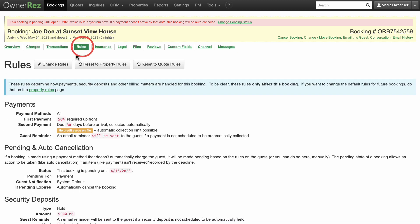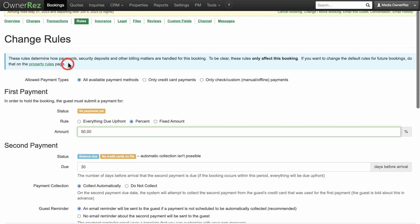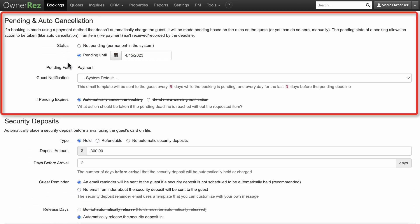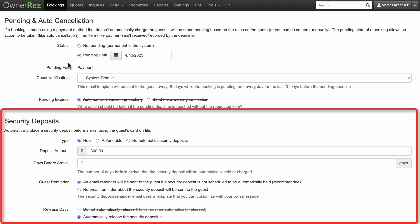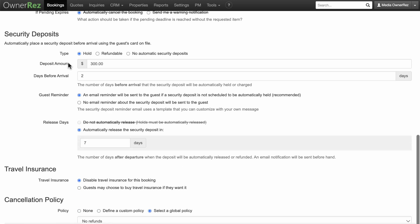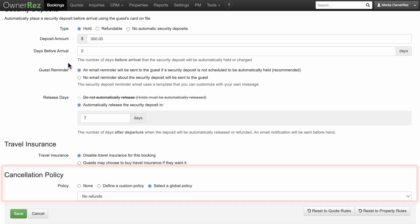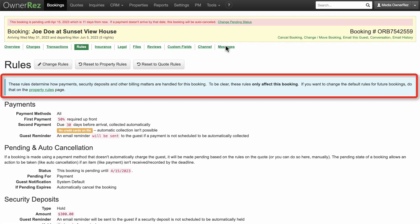Under Rules, you can change payments, pending and auto-cancellation, security deposits, travel insurance, and the cancellation policy. These changes will only affect this booking.